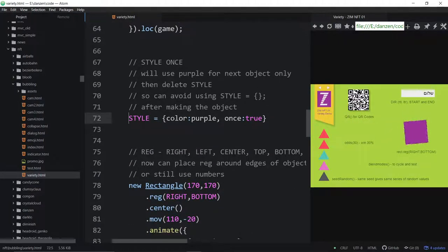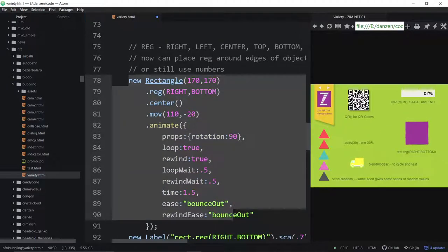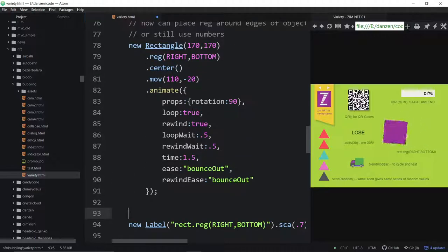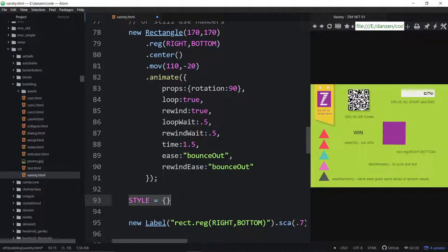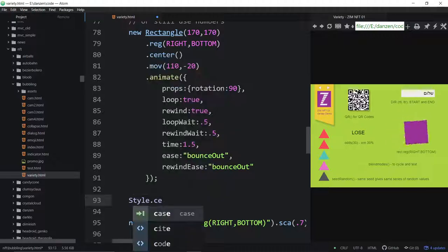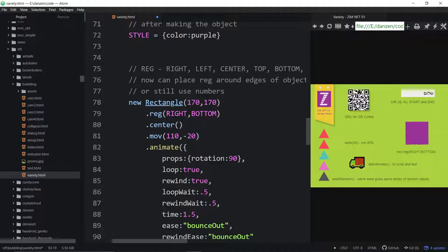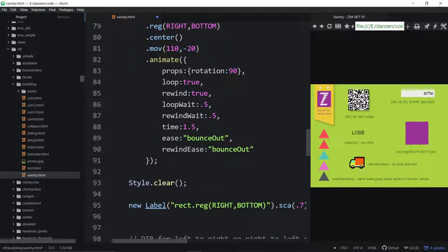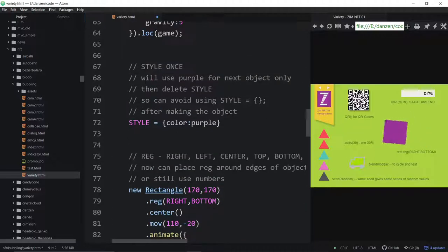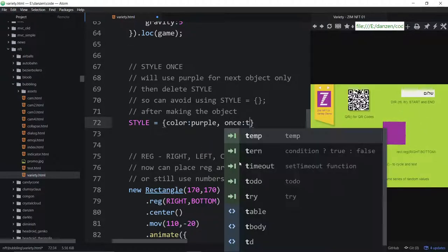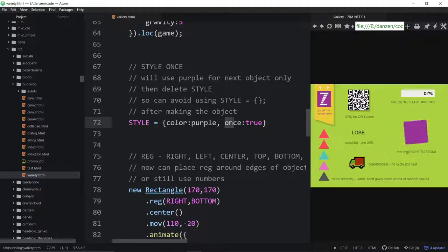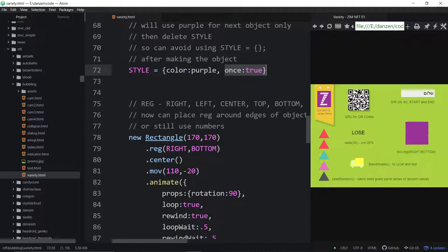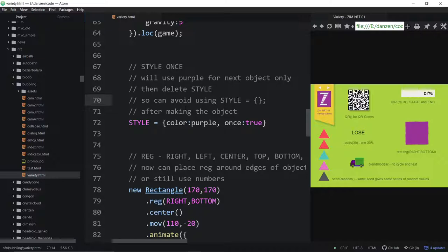Style once — this is cool. Check this out. Quite often we set a style like a color of purple, and then we make our rectangle and say: okay, I don't want the label to be purple, I just want the rectangle to be purple. So we have to come here and go style equals off, which turns the style off. Or you can do it with style.clear — either way turns the style off. We've done that enough that it was a little bit annoying. So what we did was make it so that you can say once: true there, and it will make the next object — and once it makes that next object, it will turn the style off.